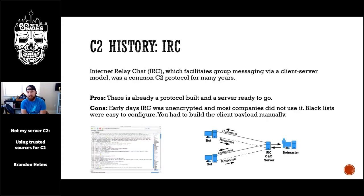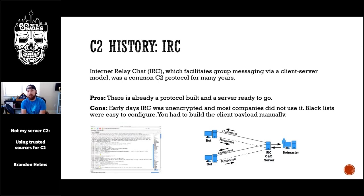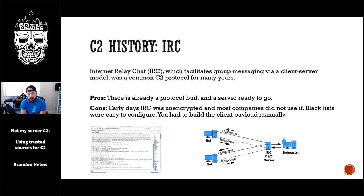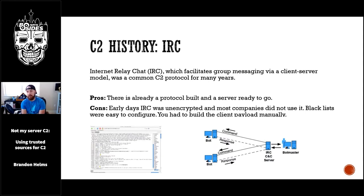Starting with the history — the first big one is IRC, Internet Relay Chat. This was awesome because you didn't have to worry about the comms mechanism or standing up your own server; you just logged into Efnet, Undernet, or Rizon and built your RAT to speak IRC. The pros: the protocol and server were already there. The cons: IRC was fully unencrypted in the early days, so people could clearly see what you were doing. Most companies don't use IRC, so it's easy to create network signatures — blacklists were easy to configure. And I still see IRC traffic across networks I've investigated.